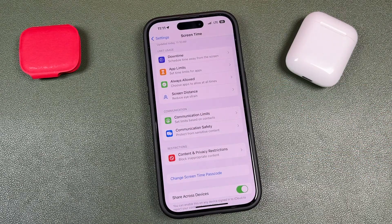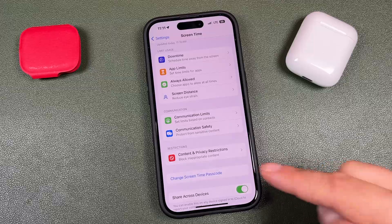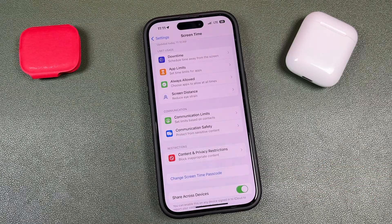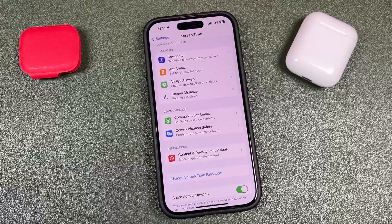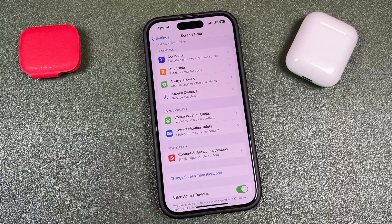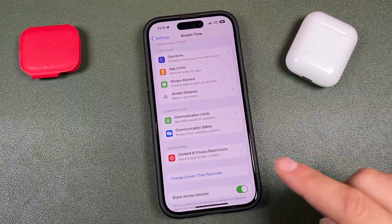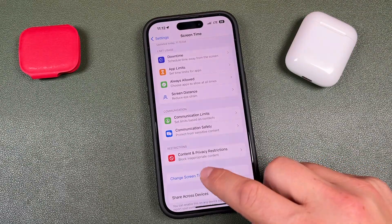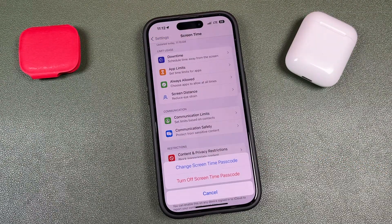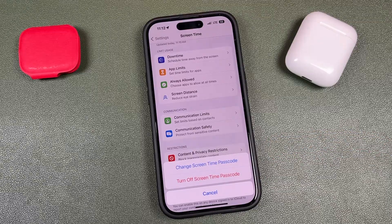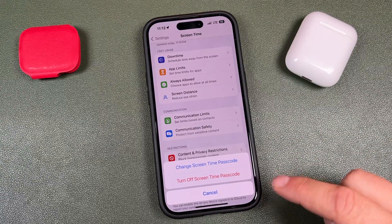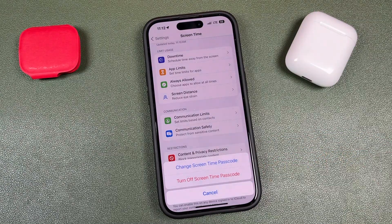Now, if you've never set up a passcode before, you won't see that — I'll show you that a little bit later. But for those of you who forgot your screen time passcode, or you want to change it, or you need to reset the screen time password, it's done here. What you want to do is just tap on that option right there.